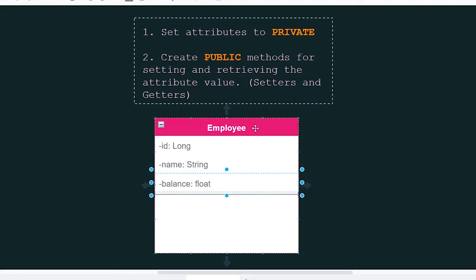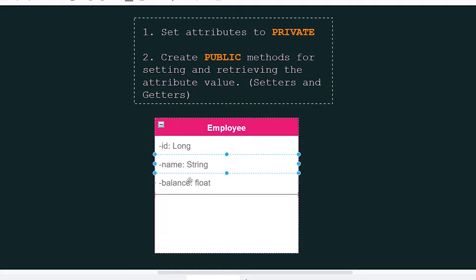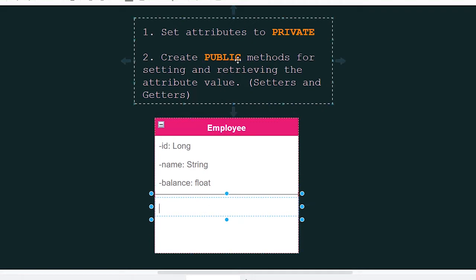Only the employee class will be able to access these attributes. And then we are going to create public methods for setting and retrieving the values of these attributes, also known as your setters and getters.